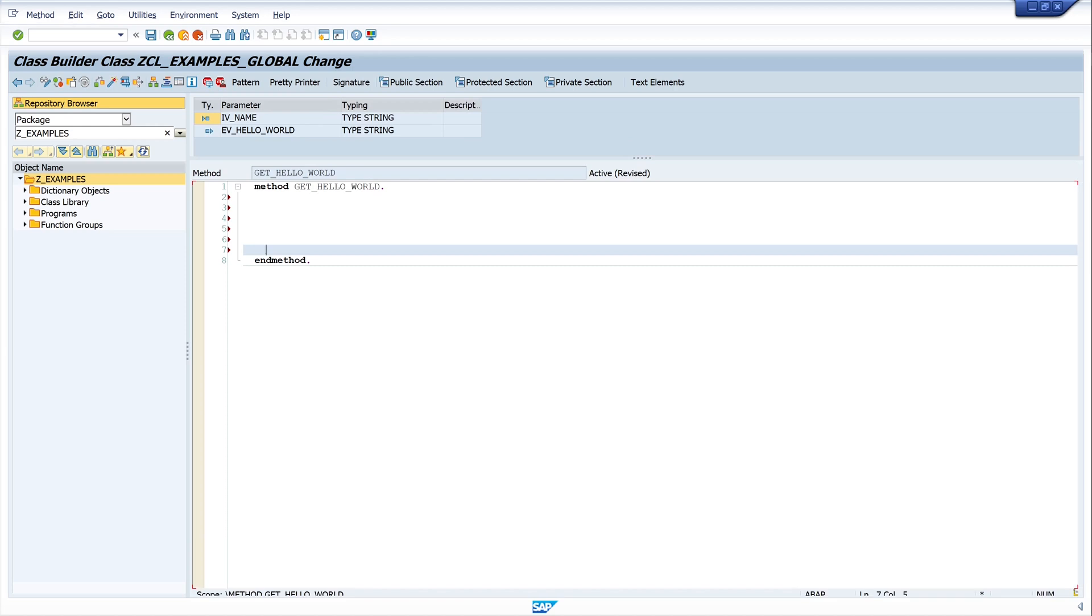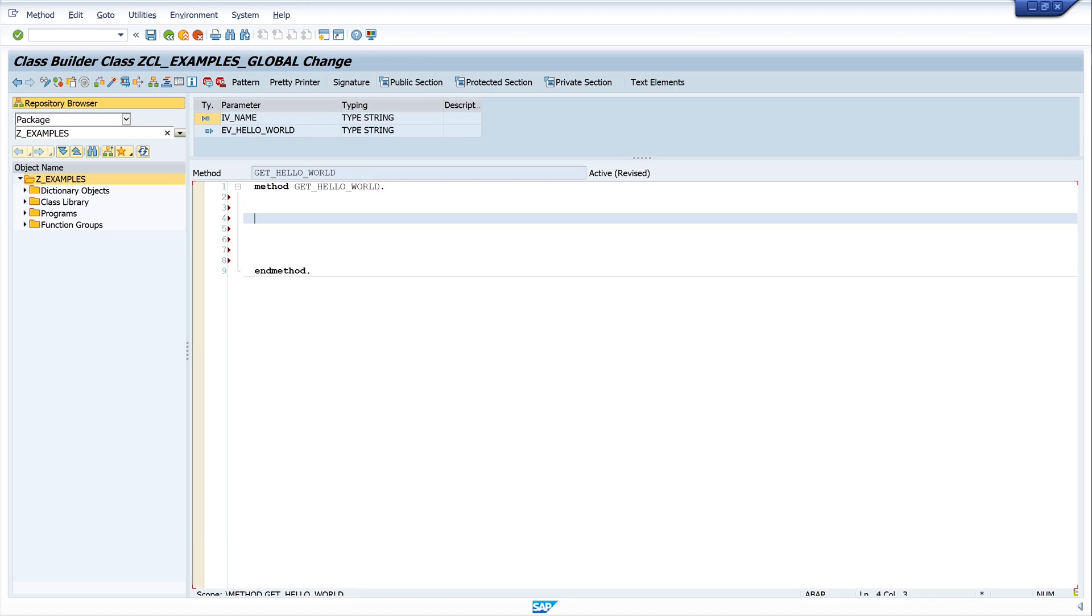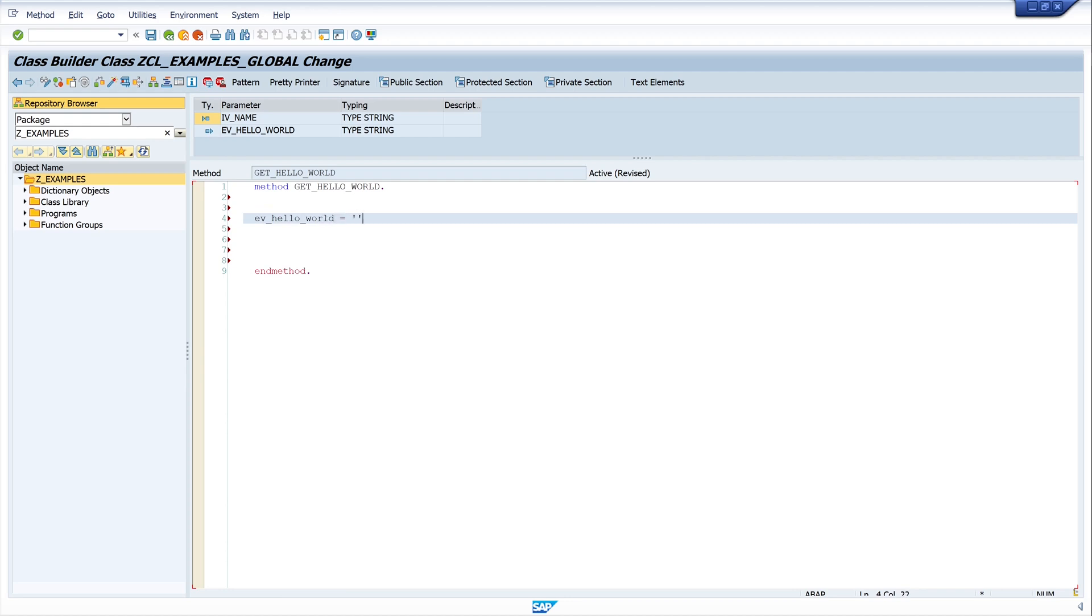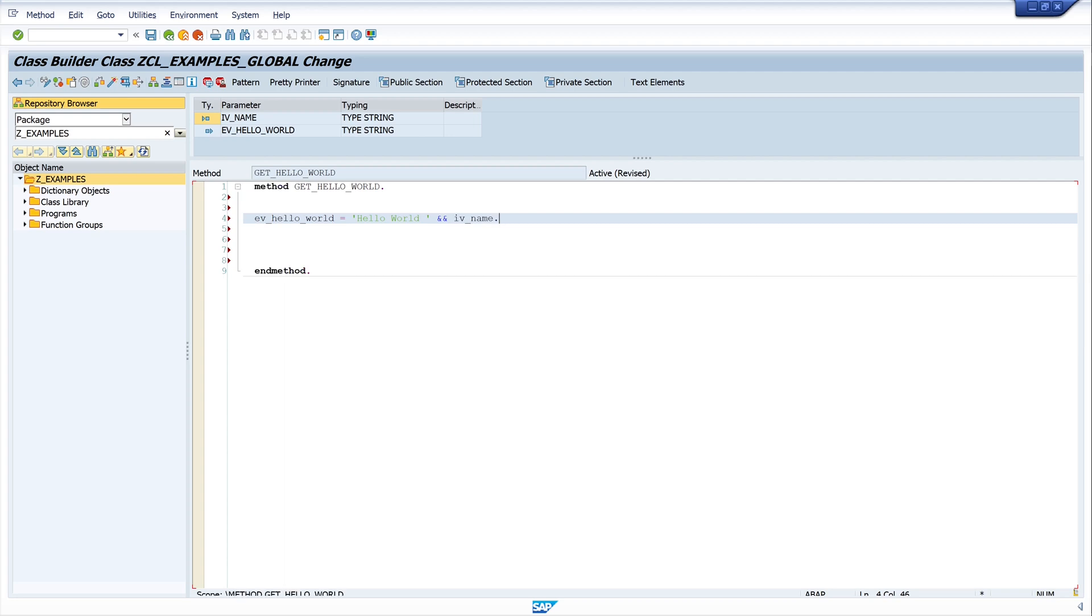And now we want to export our export value, so we put here a string. So we write HELLO_WORLD, and write here the string hello world, and I concatenate here my importing value, the name: IV_NAME. Okay, let's activate the code and run the method.